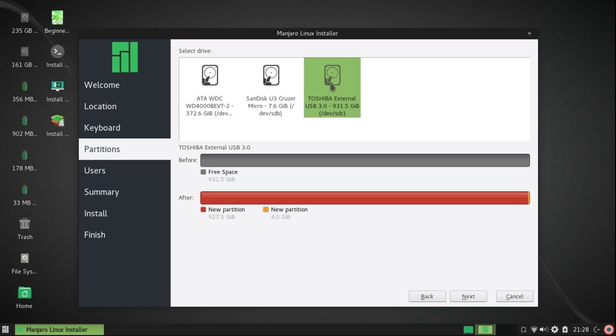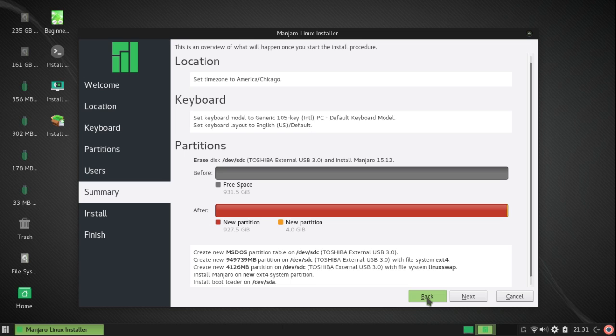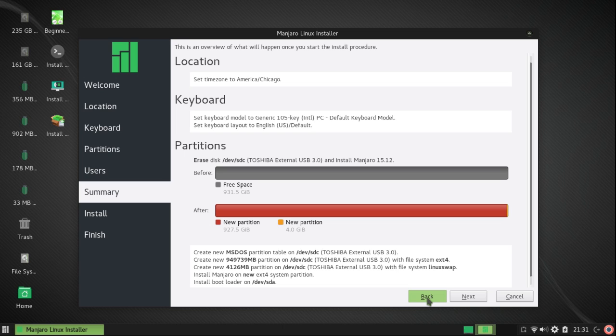I'm left to guess about what they are, but I'm pretty sure I know which is which. So I'm going to click on Next. Now this shows me the same thing. It's going to create a new MS-DOS partition table on device SDC. It's going to create a new 949,739 megabyte partition on device SDC with a file system EXT4, and it's going to create a 4,126 megabyte partition on device SDC with a file system Linux swap. It's going to install Manjaro on the new EXT4 system partition.